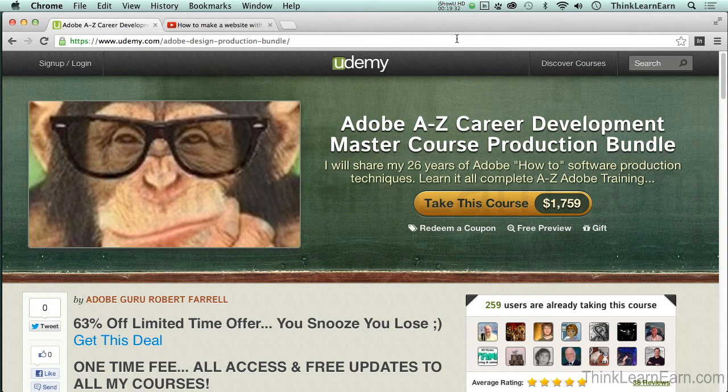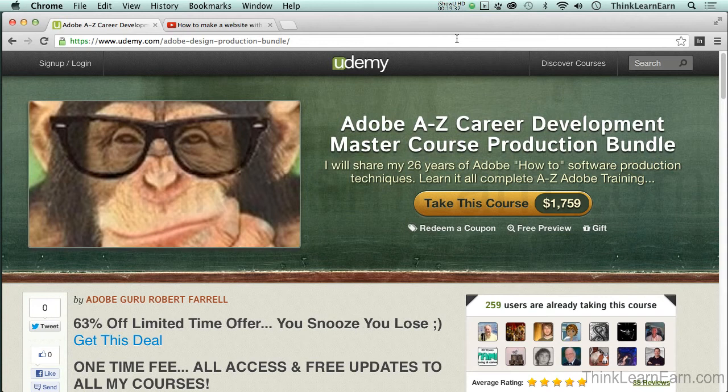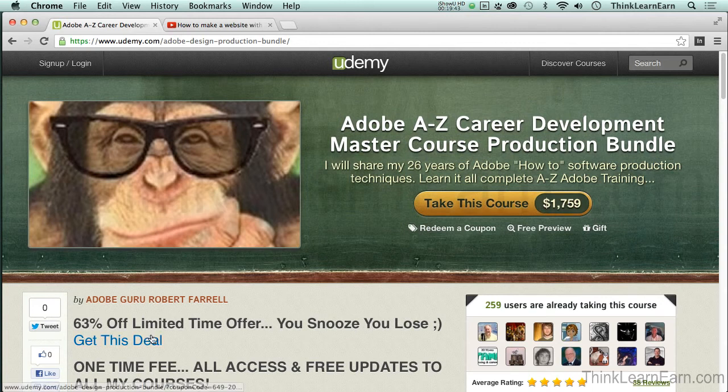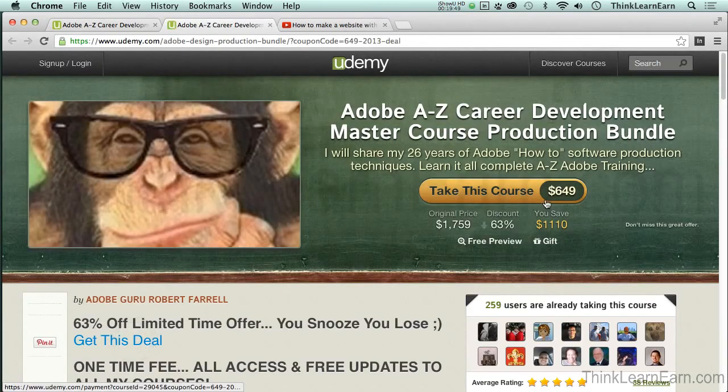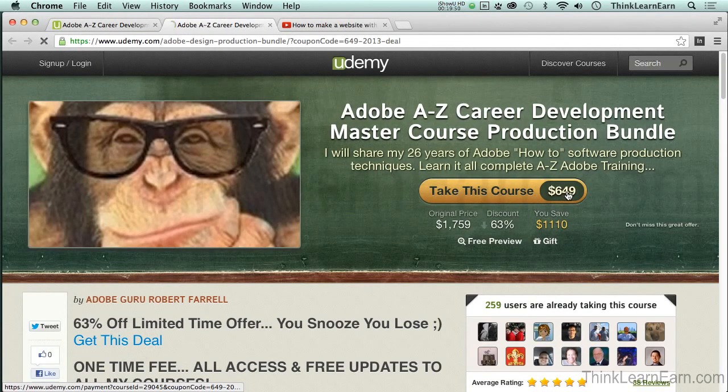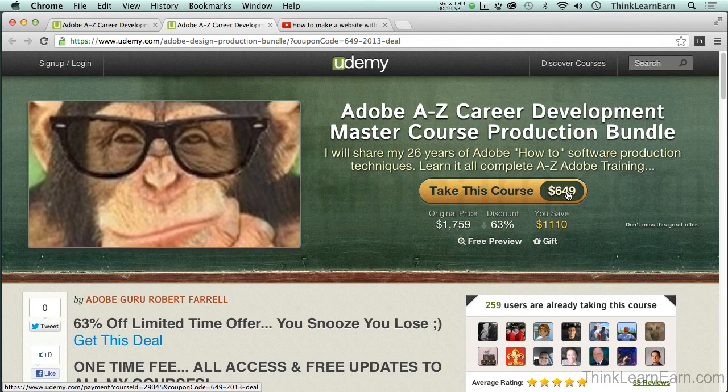But one thing I want to share with you is if you go to udemy.com to this URL, and I'll have a link to it down in the bottom, this is my all-access bundle. Now, for some of you, you might think, well, that sounds like a lot of money. But right now, I'm running a special for 63% off. So what does that mean? If I click right here, you can get this bundle for $649. Now, a lot of you might think, well, that's a lot of money too, $649.